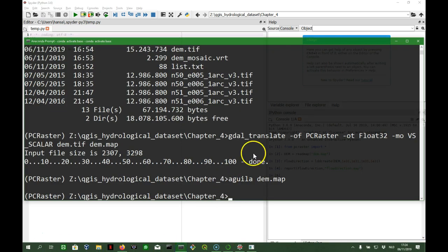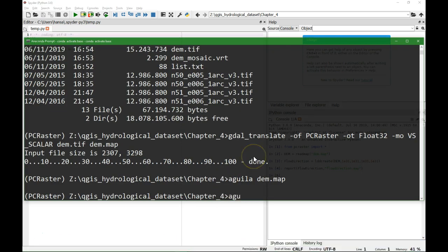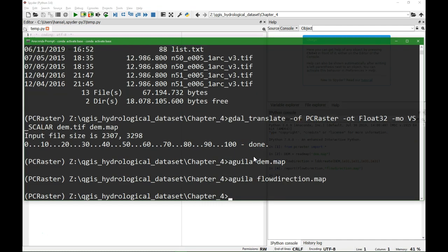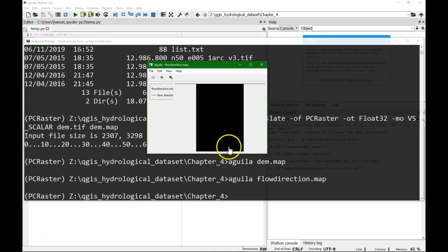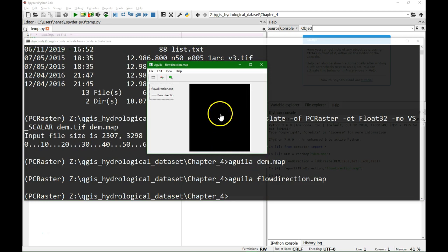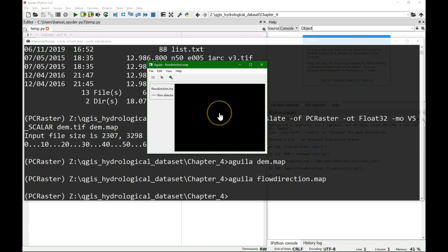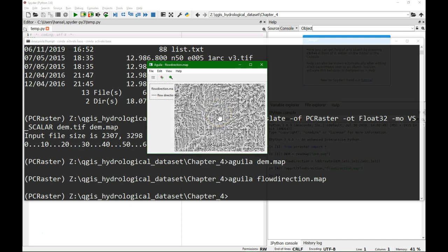And then I go back to the prompt and do Aguila flowdirection.map. There it is, we need to zoom in to see the different lines.